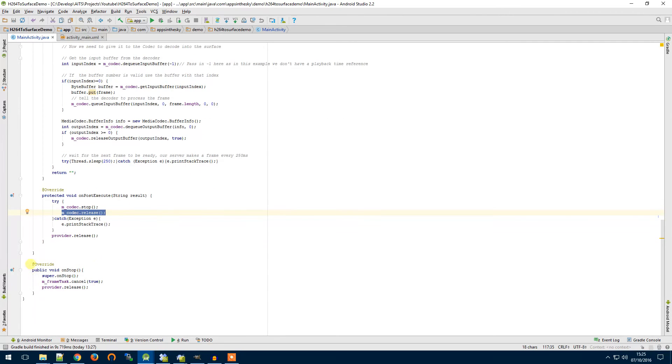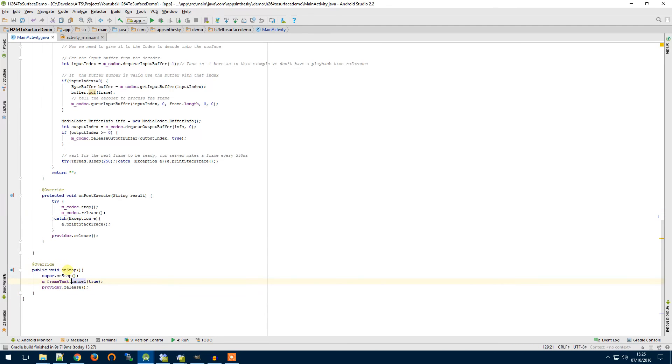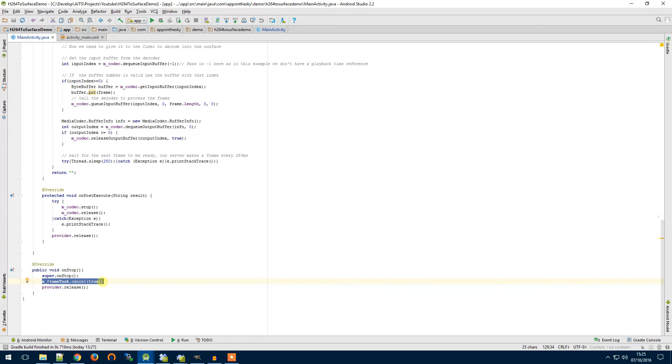So then the last thing we want to do when the activity finishes is our on stop and this is going to clean up everything else for us. It's going to cancel our asynchronous task which is processing our frames from our provider and then we're going to actually release the provider.